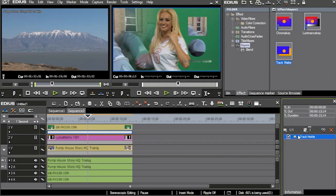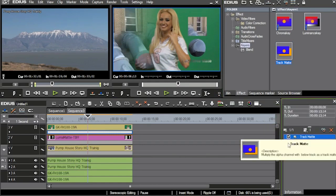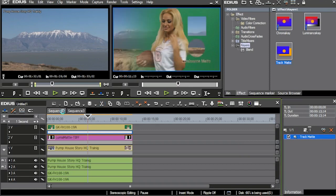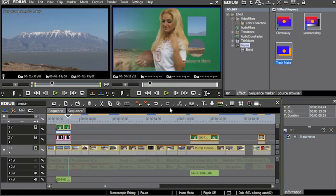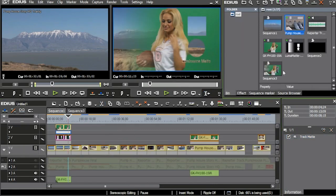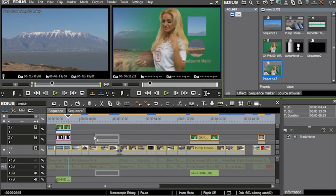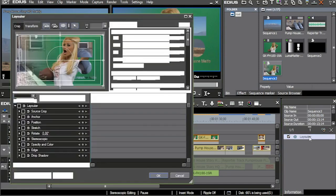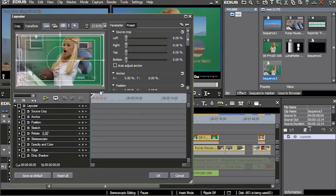So now I have the sequence that has this shot in it. So I'm going to go back into sequence one right here and go into my bin, and here's my sequence three. I'm going to drop it down just like a normal clip right here on top. And then go into the layouter of that clip.